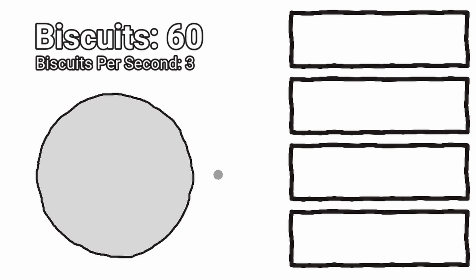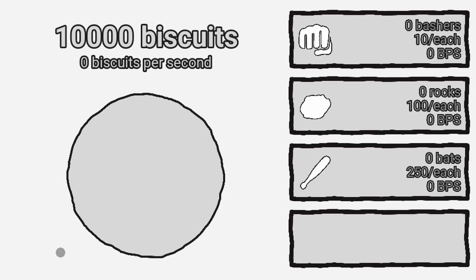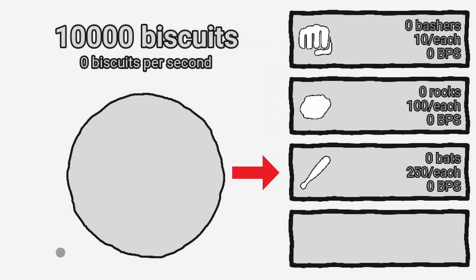Now, I needed to add a way for the player to increase the amount of biscuits they get every second. So, I introduce to you the upgrade system. There's a total of 3 biscuit per second upgrades: bashers, rocks and bats.